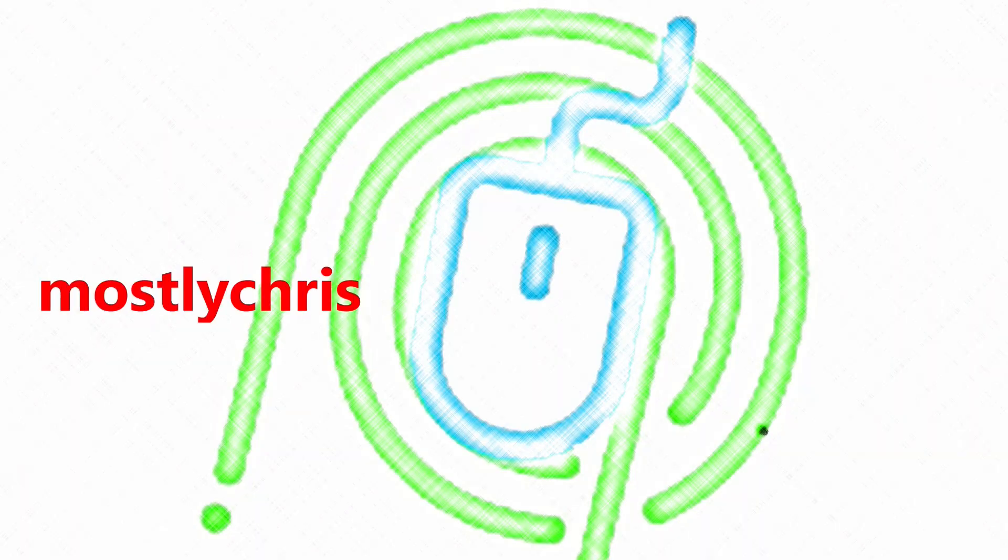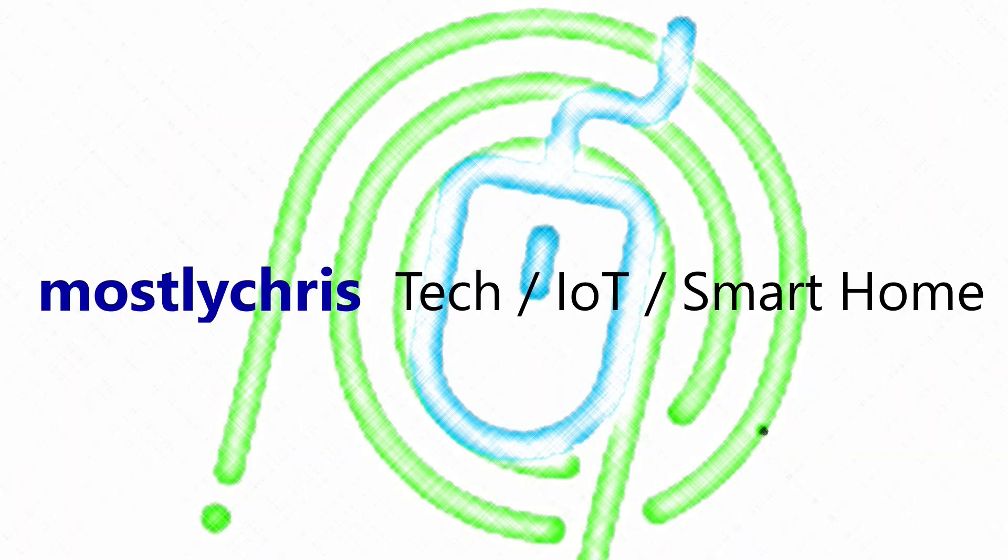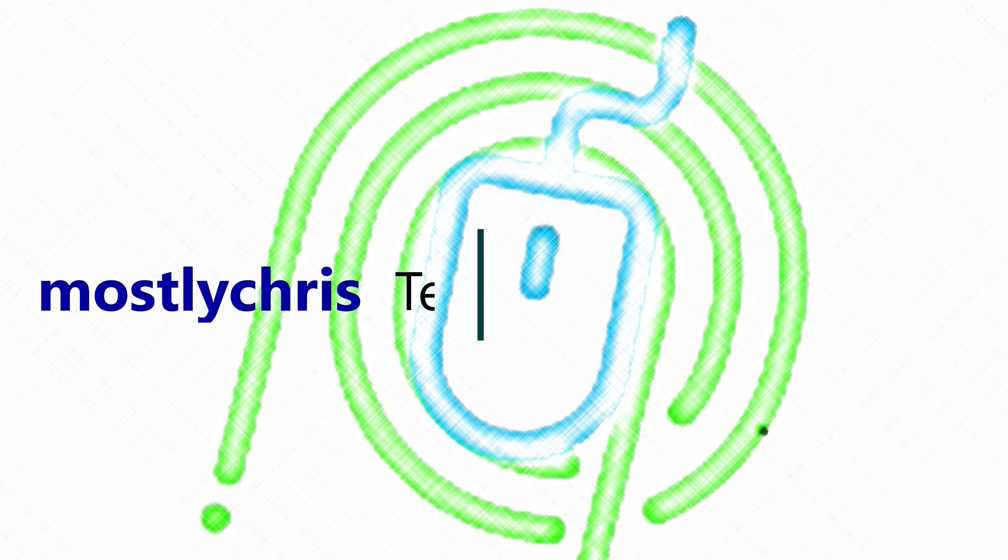It's time for the 2024.2 Home Assistant release. Let's just jump right into it. This update's jam-packed with all kinds of new stuff, from voice to drag and drop, to matter, to everything else. Let's just get in here and get through quickly, and I'll show you all the highlights.